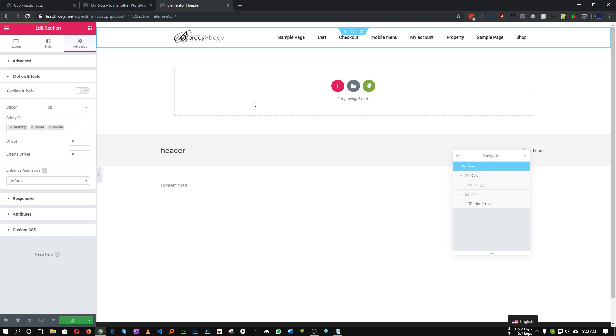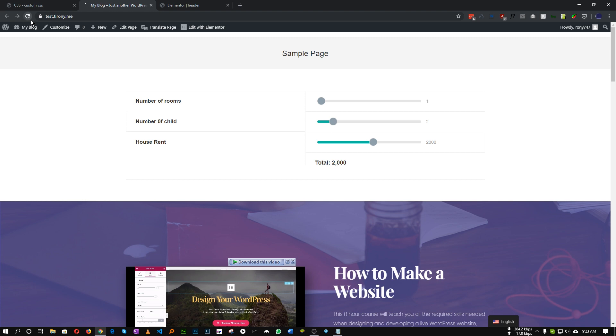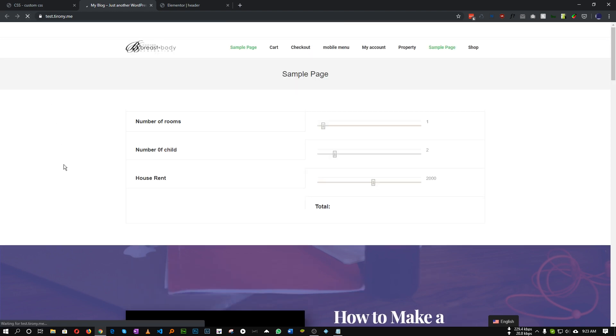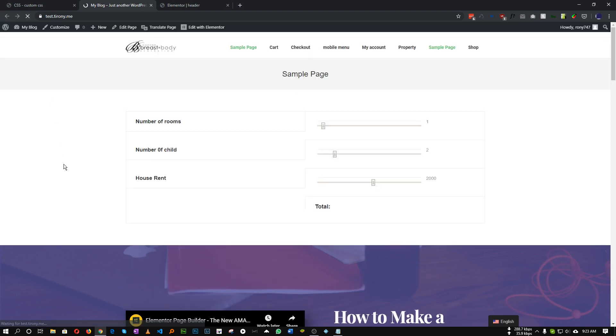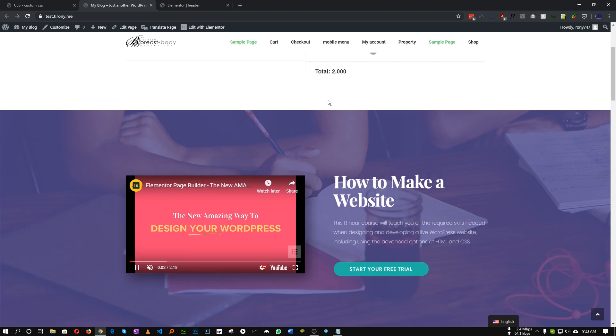And go to this Motion Effect, Sticky Top. So our header will be sticky when we scroll. Let's refresh. So if we scroll, our header is sticky now. Perfect.